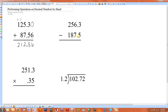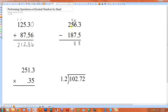I can't do three minus five, so I need to make that a thirteen by borrowing a one, making that a five. Thirteen minus five is eight. I can't do five minus seven, so once again I need to borrow a one. Fifteen minus seven is eight. I can't do four minus eight, so I need to borrow a one. Fourteen minus eight is six, and one minus one is zero.